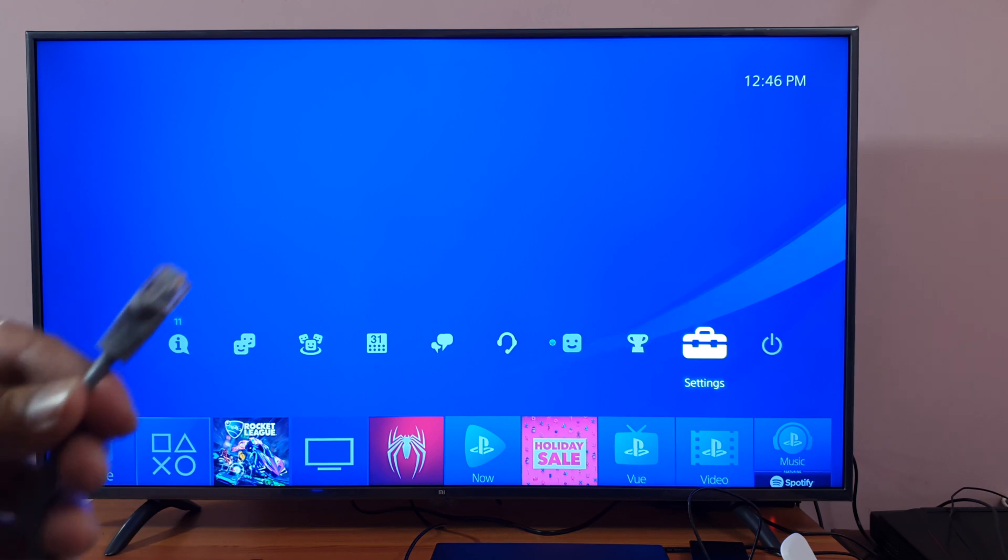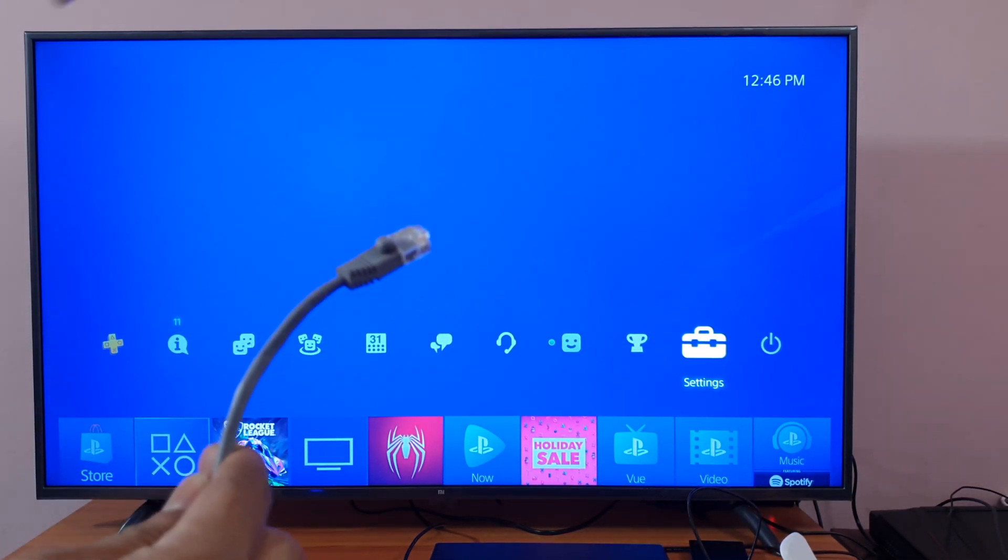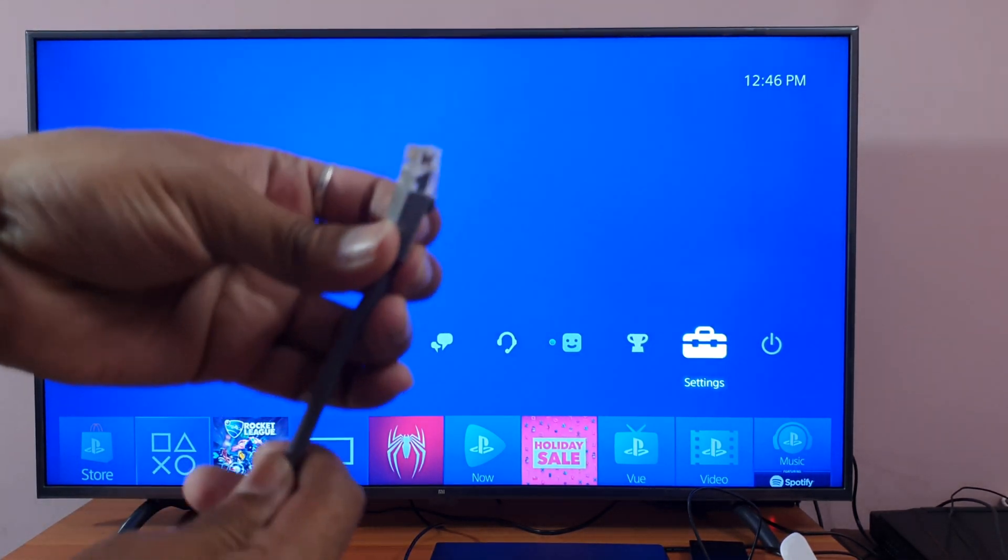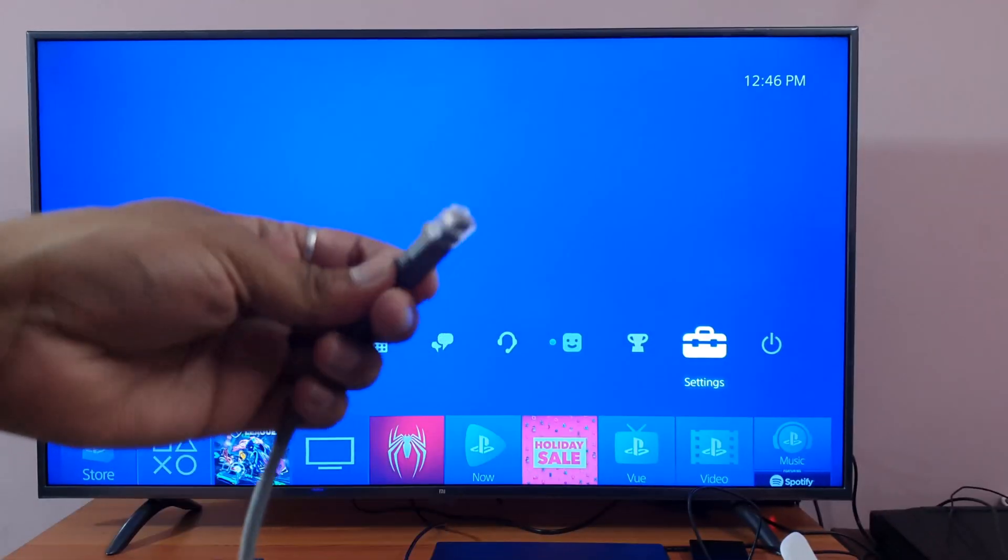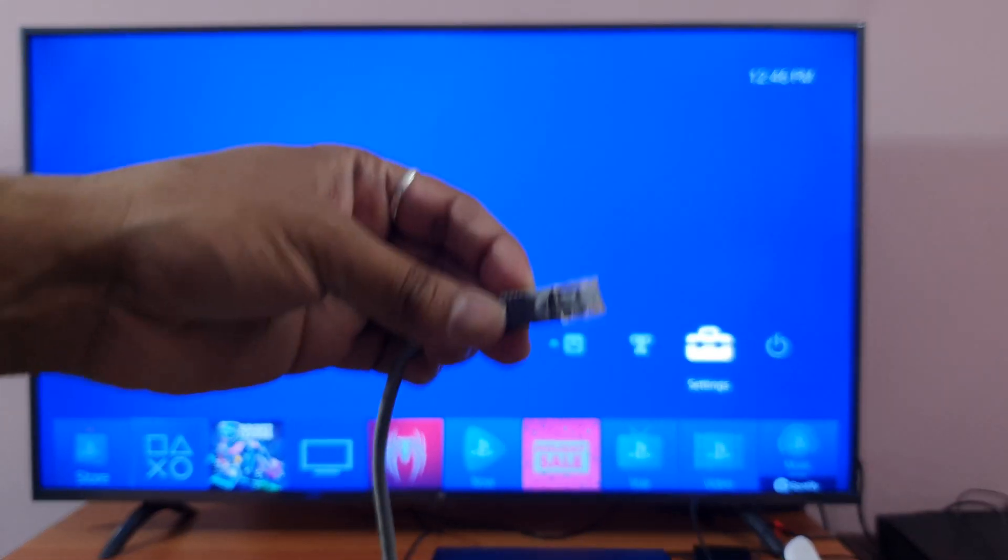Hey guys, in this video I am going to connect my PS4 Pro with a LAN cable. It's a broadband connection cable you need to attach to your router.